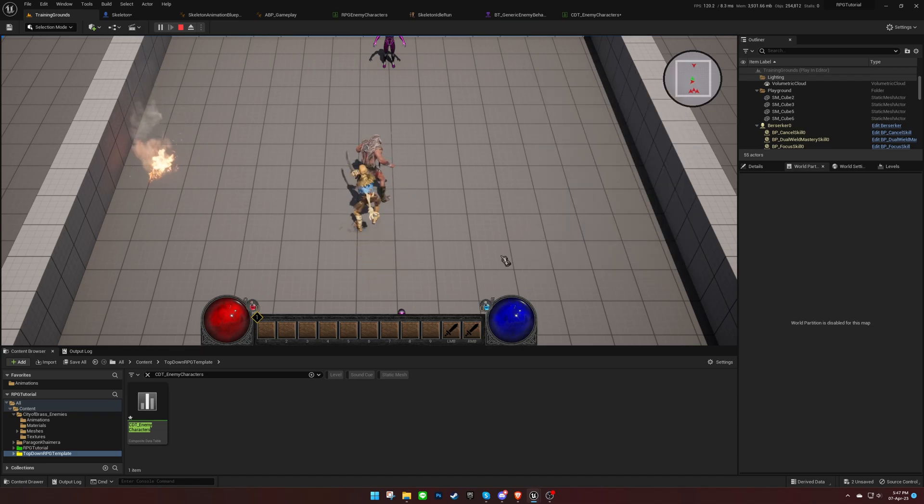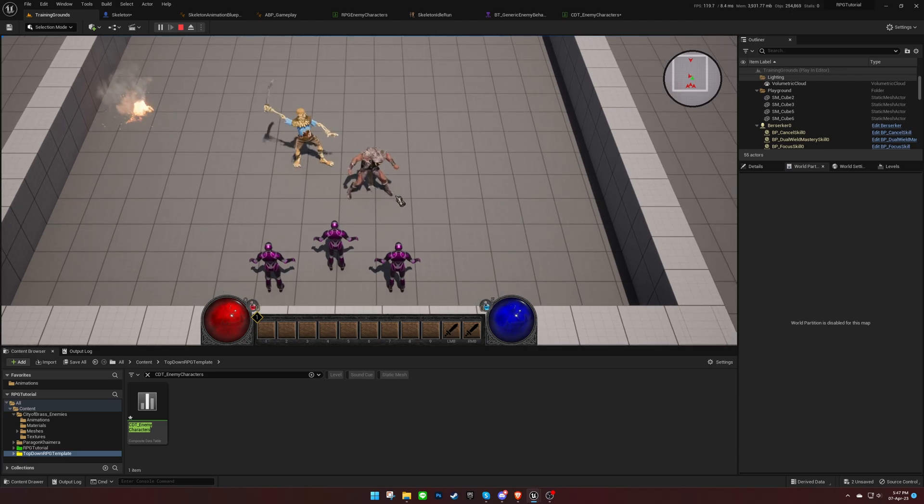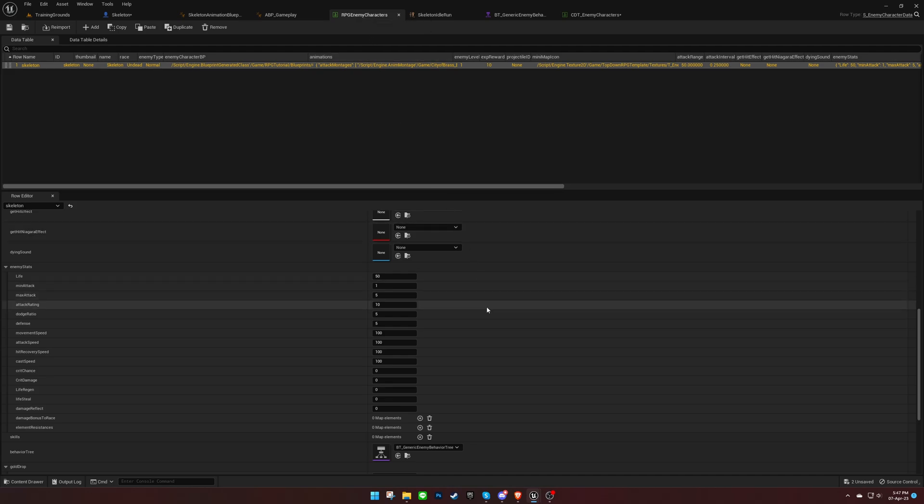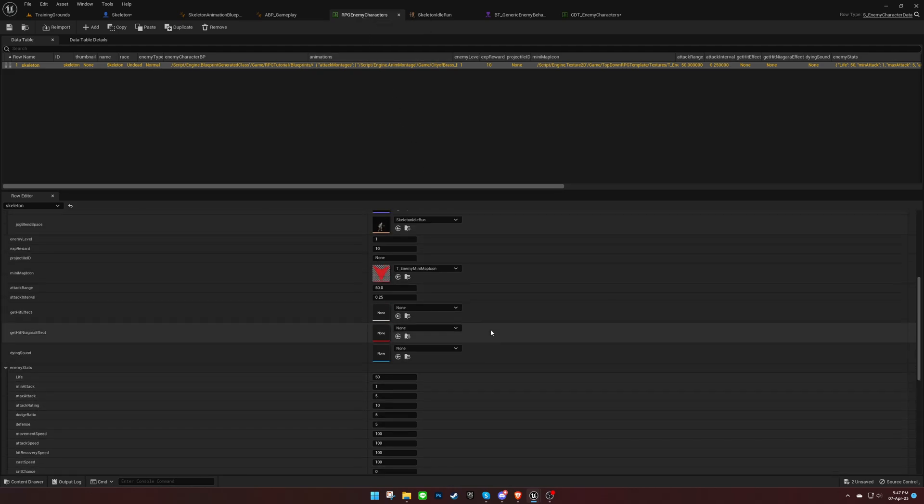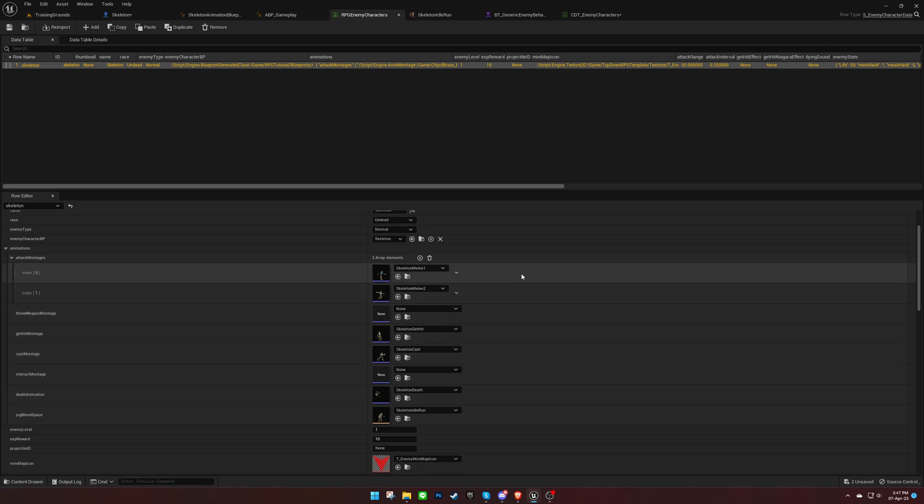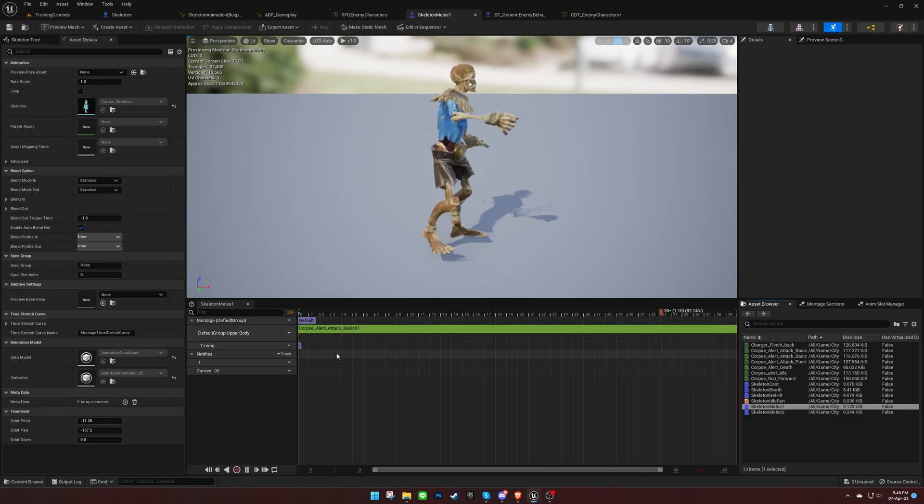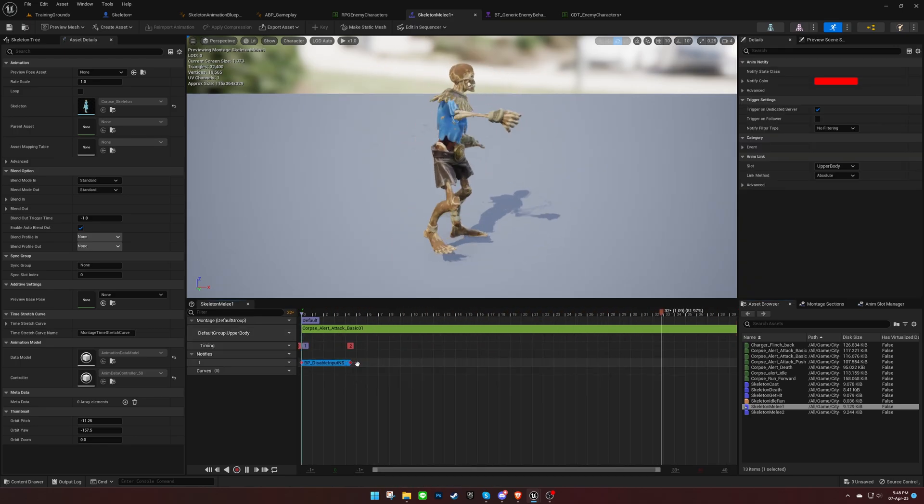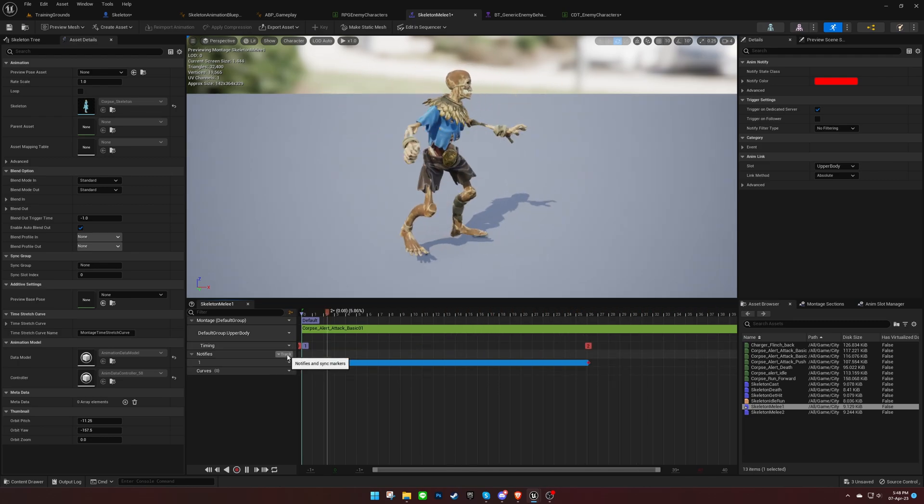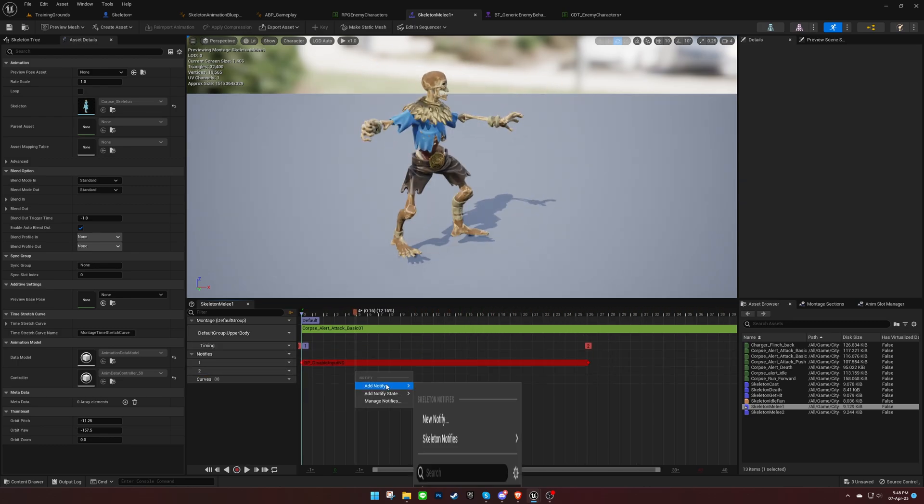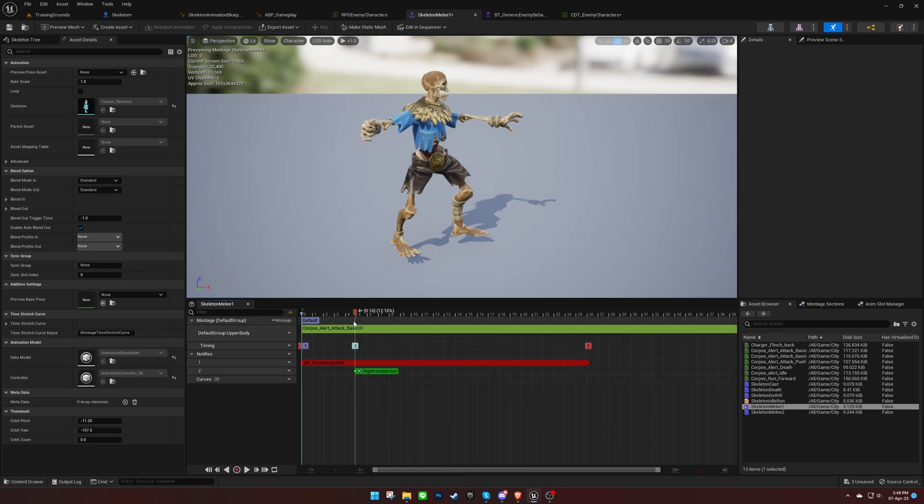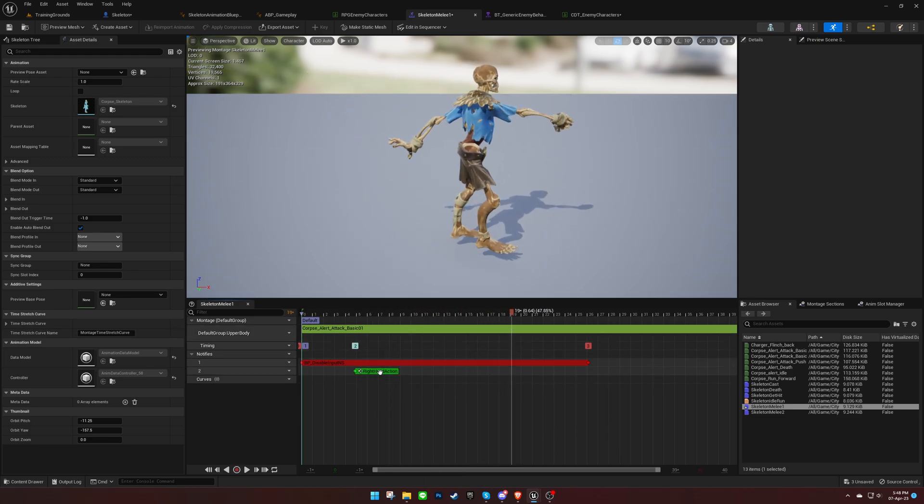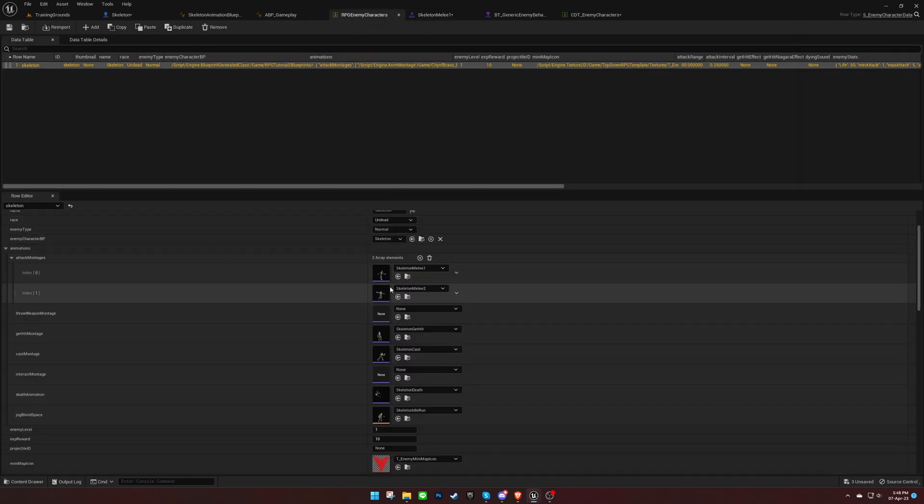However, it won't be able to deal any damage yet. To add this functionality, we need to modify the animation montages. Begin by adding a disable input notify state to all montages. This notify state prevents the AI from performing multiple actions at once. Next, for attack montages, add a right-hand action notify that triggers damage to be dealt. Place the notify at the frame where the damage should occur.